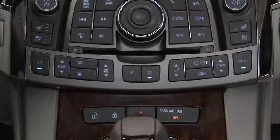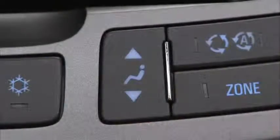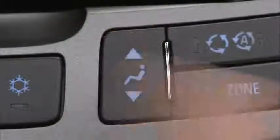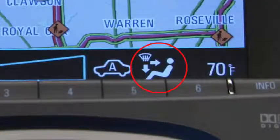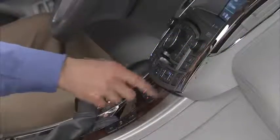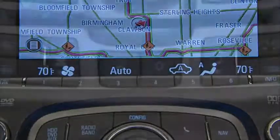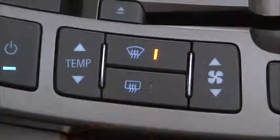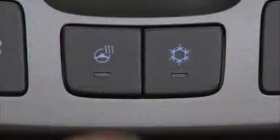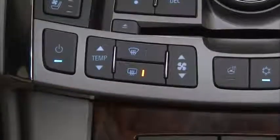To manually change the direction of airflow, press the air delivery mode control button to one of these options: vent, bi-level, tri-level, floor, or defog. Press Auto to return to automatic operation. Other features with individual buttons include defrost, air conditioning, recirculation, and rear defogger.